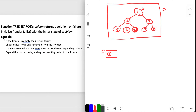Then we're going to loop - the pseudocode says loop do. It doesn't have a condition to stop, so it'll go forever. It says if the frontier is empty - we check, and it's not empty. So we don't care about that clause. Then we go to the next line: choose a leaf node and remove it from the frontier. We're calling states leaf nodes here because in the frontier we only have states.